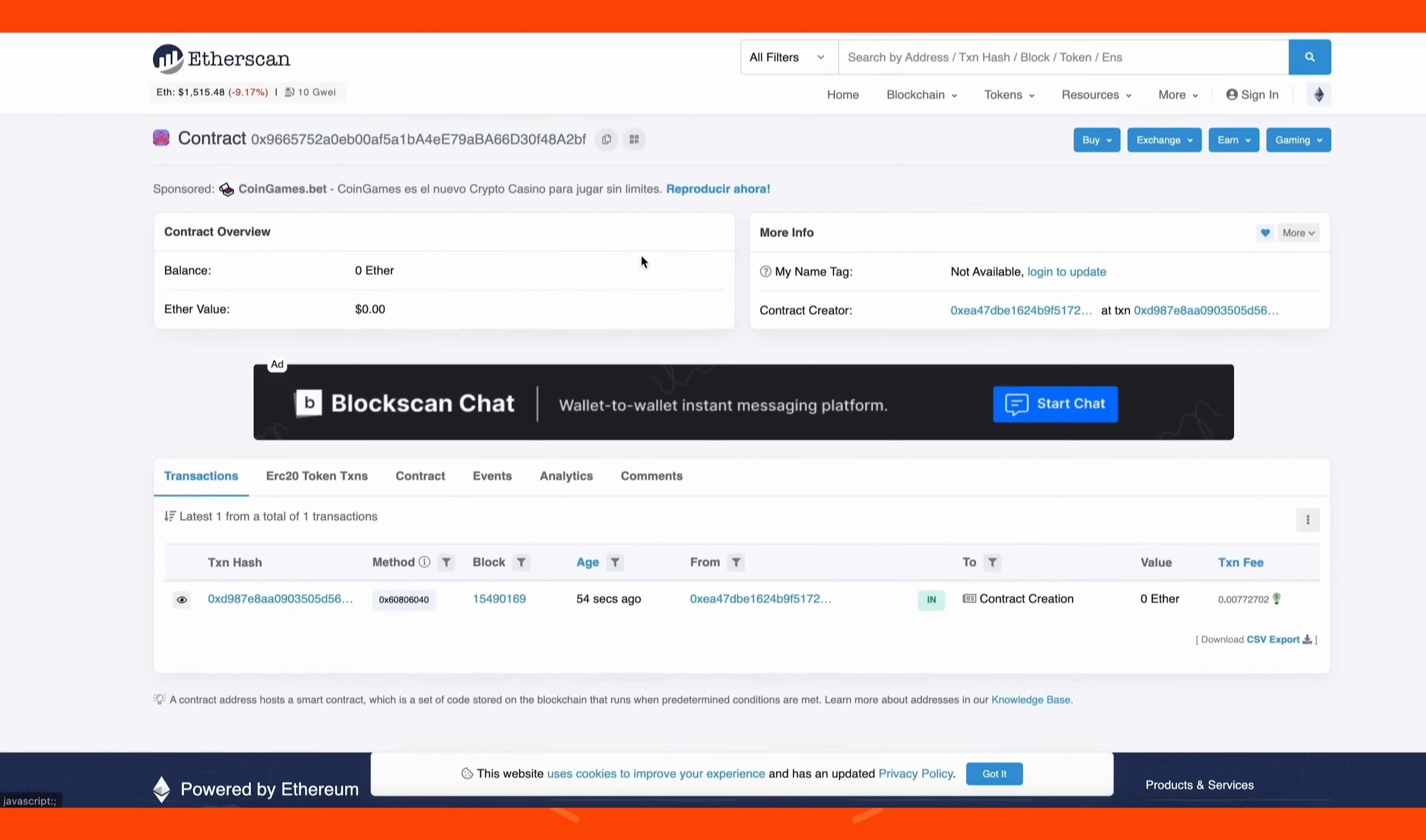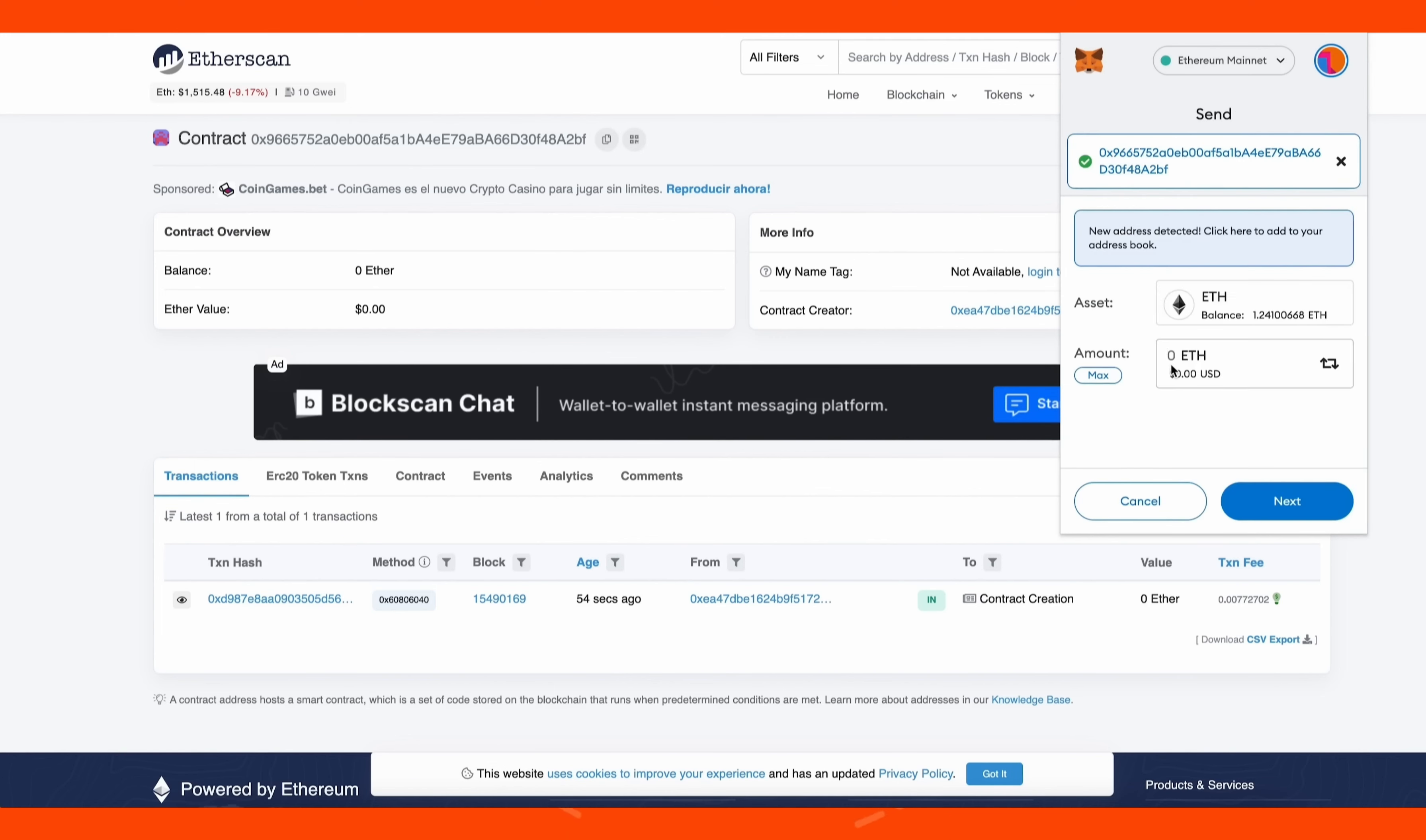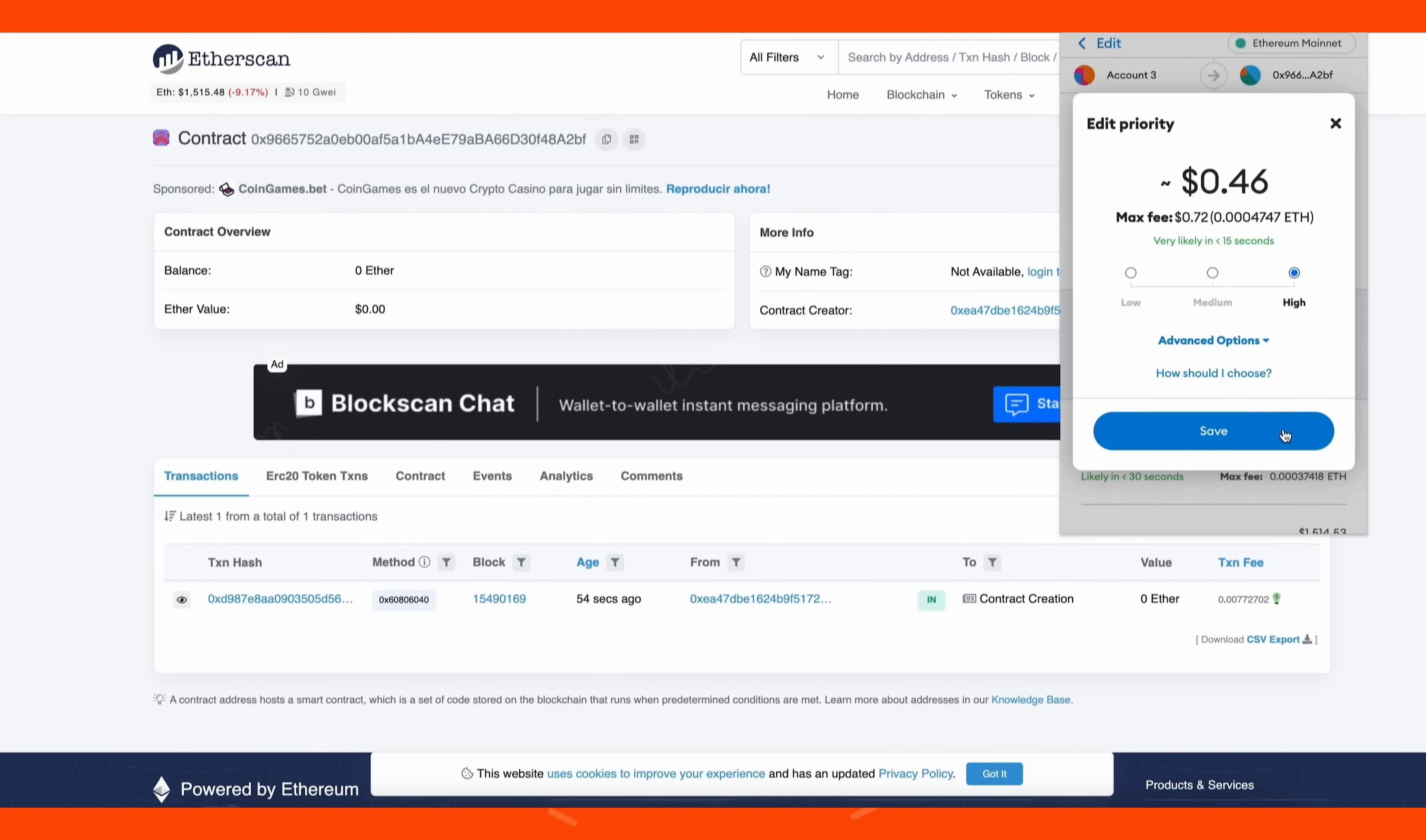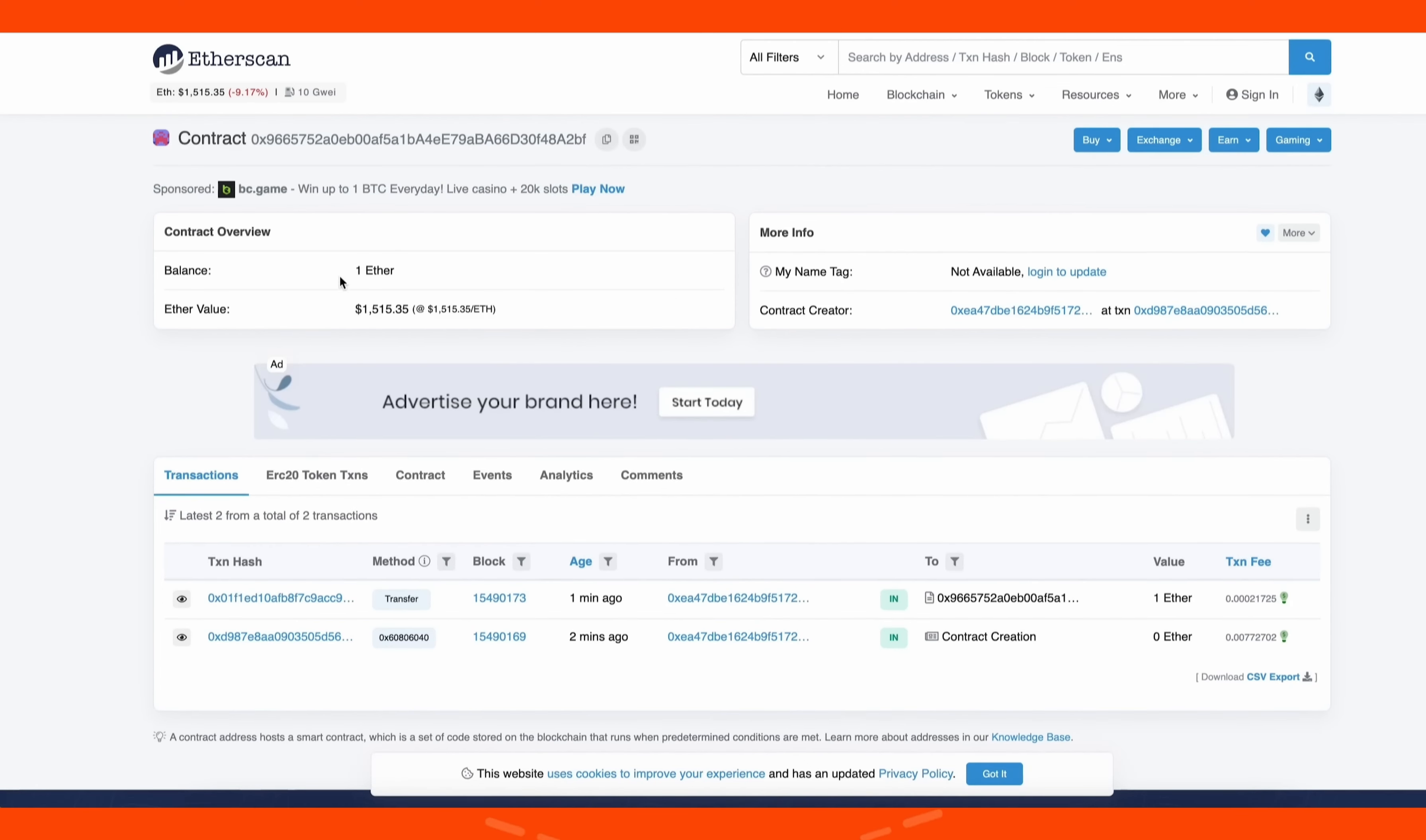The next step is to fund our contract with some ethers to be able to snipe liquidity pools. I'm going to copy this address and head back over to my MetaMask. Make sure you've copied the right address. You can fund the contract with whatever amount you want, but obviously the more you put in, the larger the transaction you'll be able to front run and the more profit you'll be able to accumulate over time. For instance, say you're only front running with 0.5 ethers, you won't be able to create as much slippage in the price as if you were inserting something like 10 ethers.